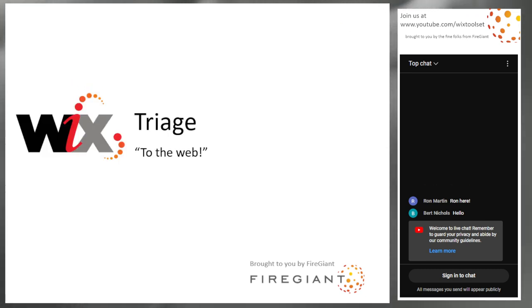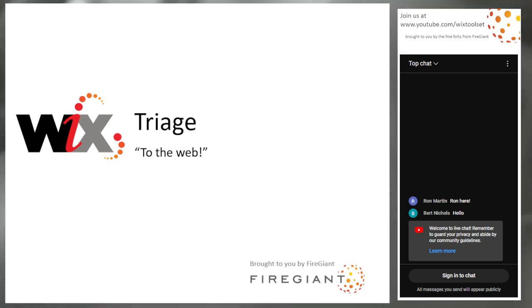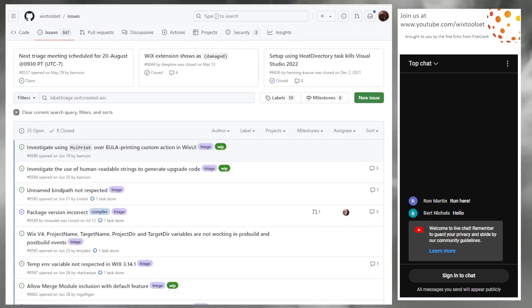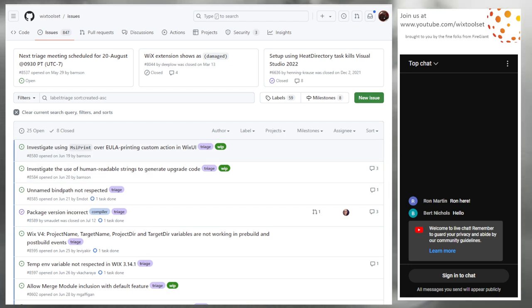Bob, you ready? I am ready. I was ready last month, to be clear. Yeah, you were ready — I definitely was not. We're going to start at the top with a couple of whips opened by Bob.